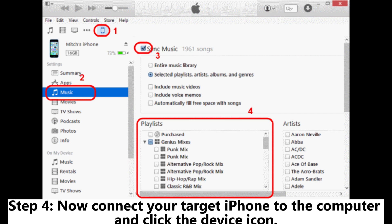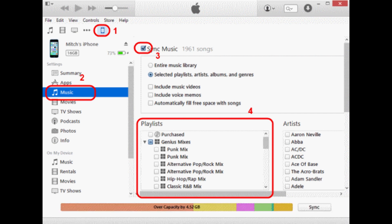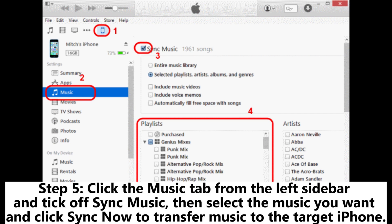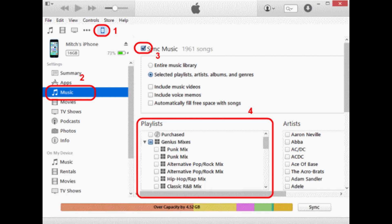Step 4: Now connect your target iPhone to the computer and click the device icon. Step 5: Click the Music tab from the left sidebar and tick Sync Music. Then select the music you want and click Sync Now to transfer music to the target iPhone.